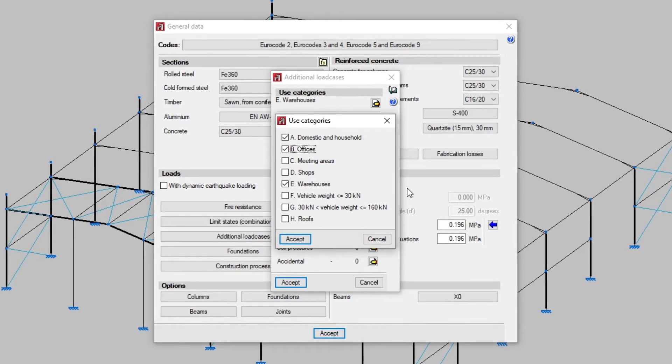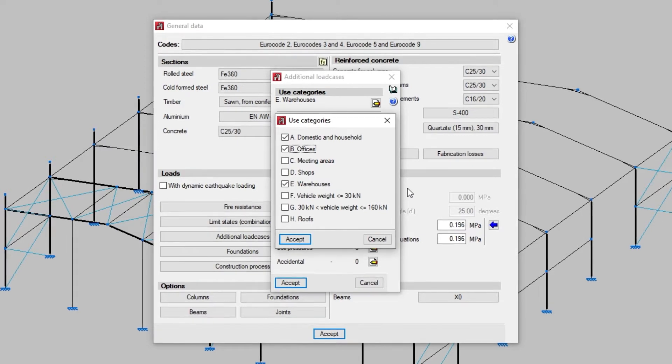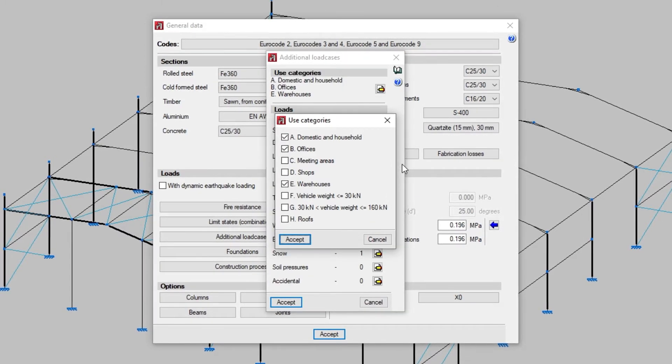For analysis purposes in Strubium CYP3D, a use category is a group of live load cases that are combined with the other load cases defined in the project using the same action combination coefficients.